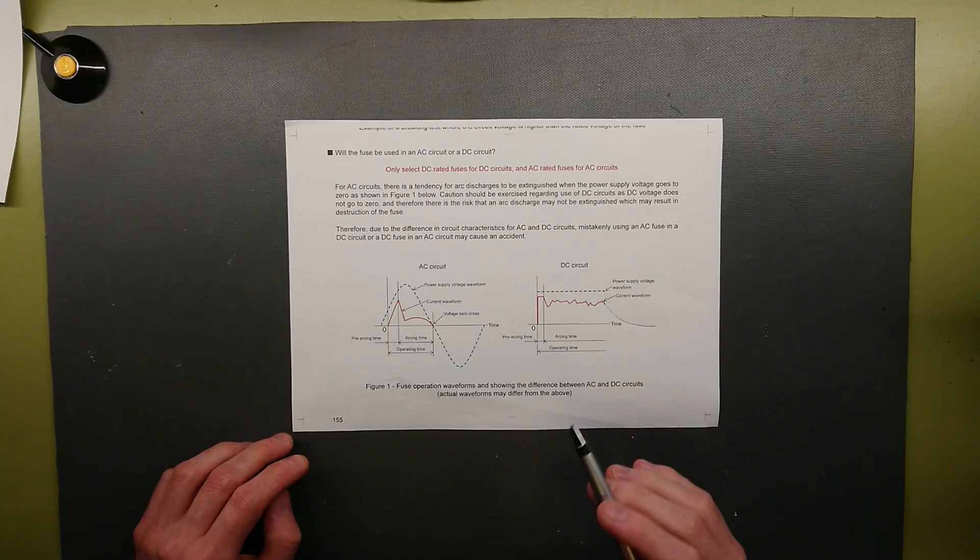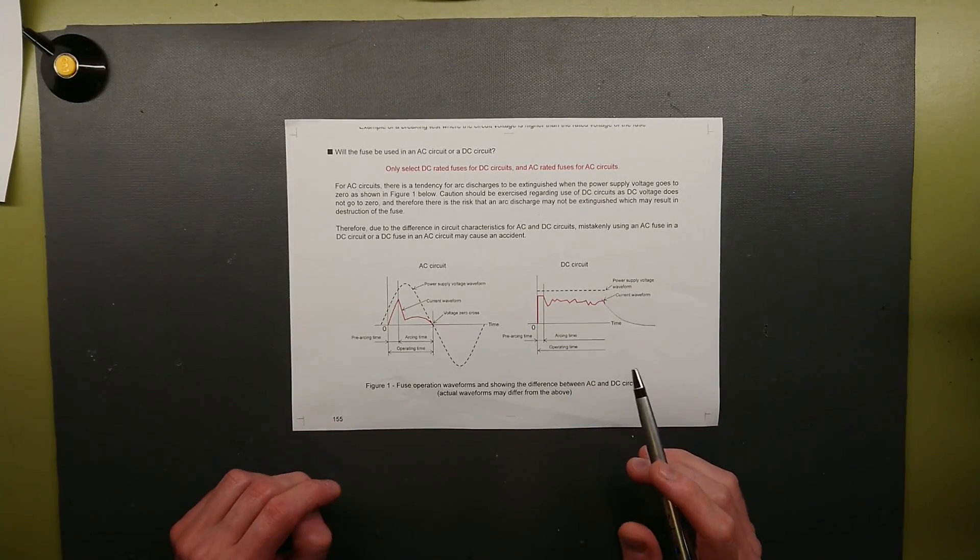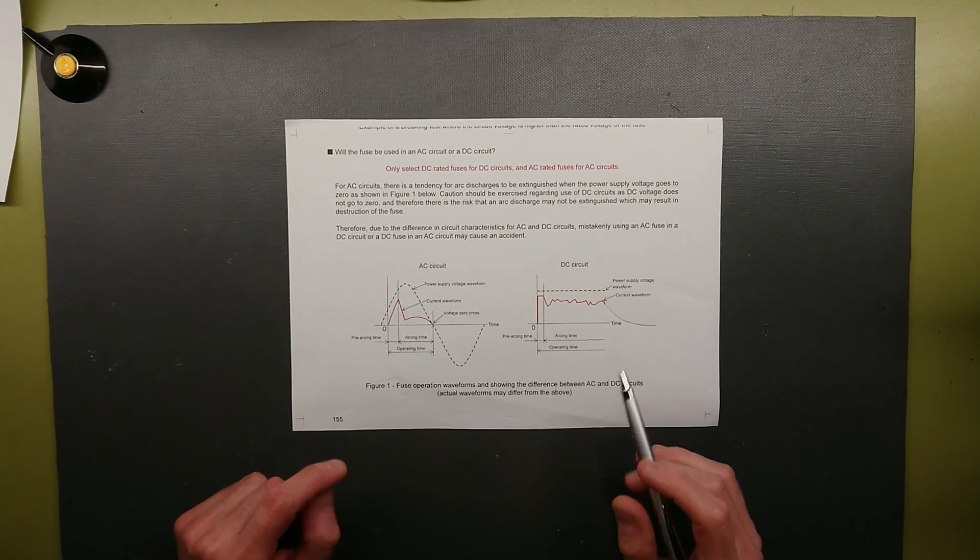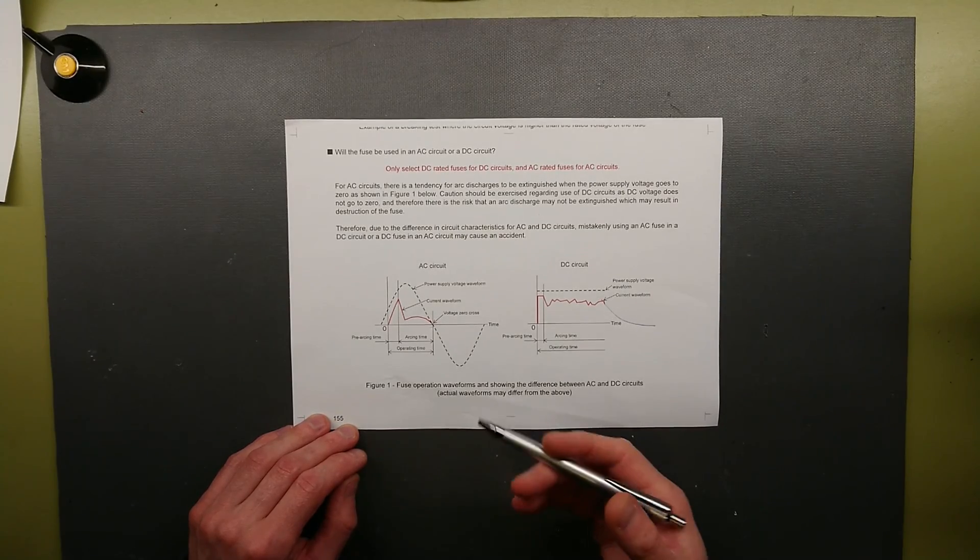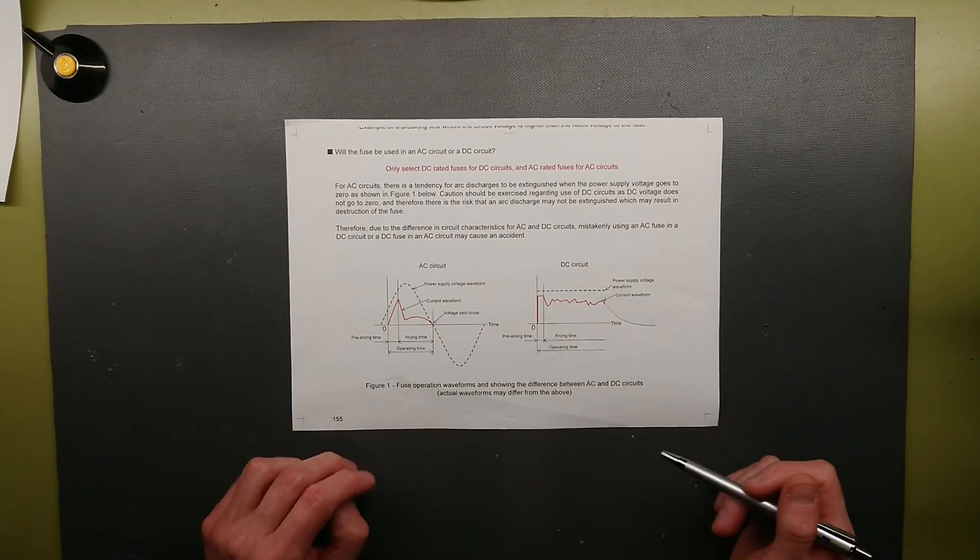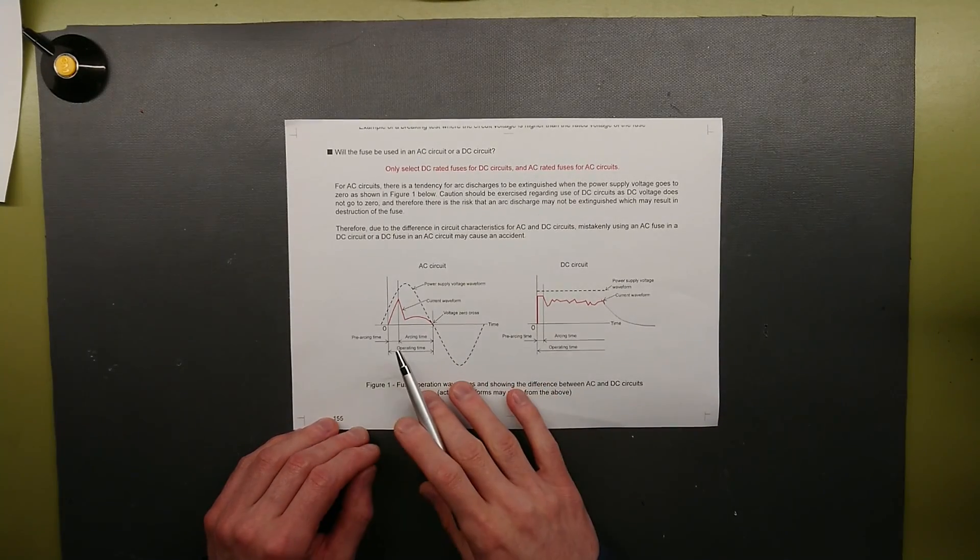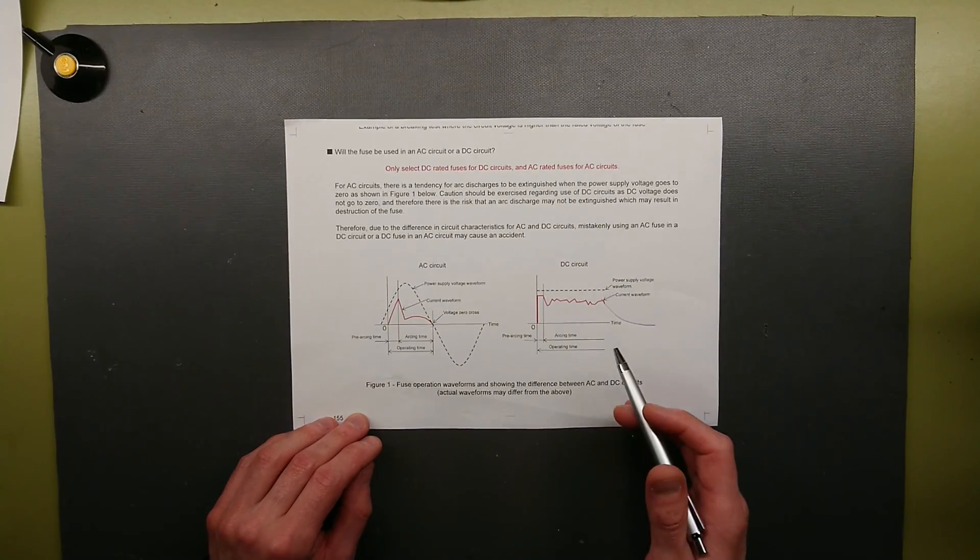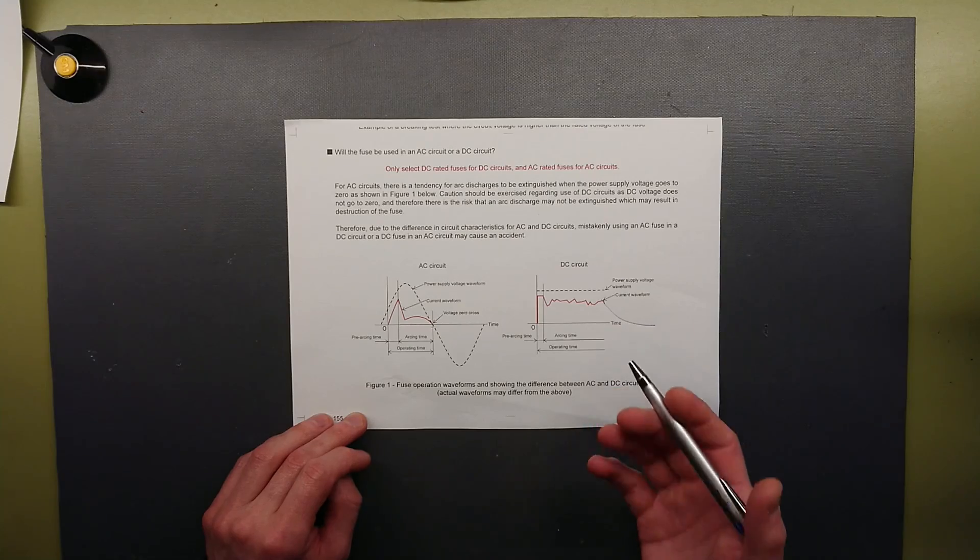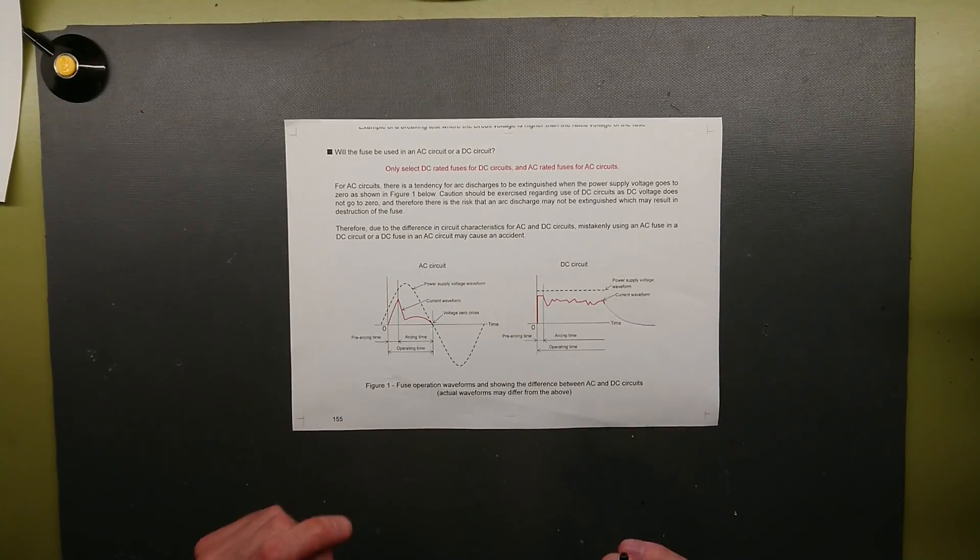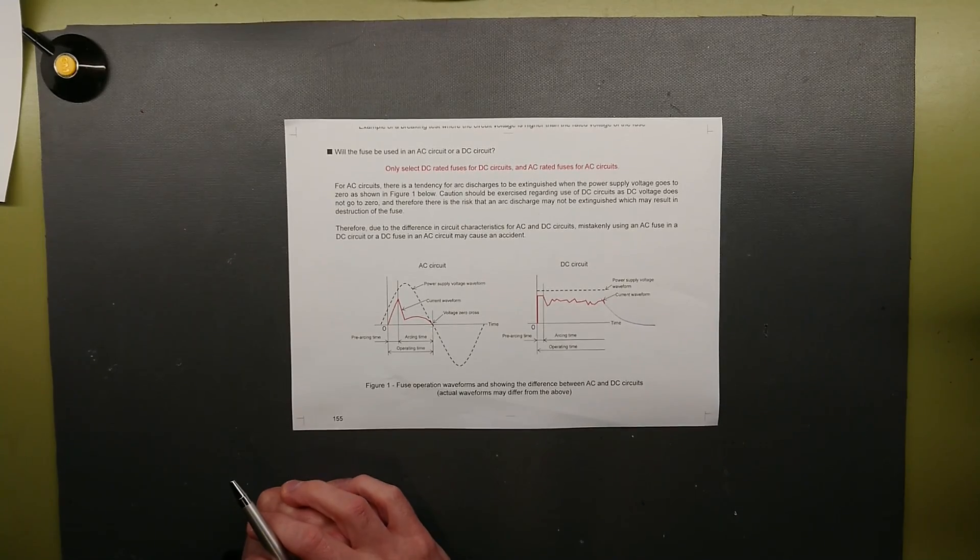Some AC fuses can be used for DC. You will find a very extreme derating on them. What is an AC fuse meant for maybe 500V AC can maybe only be used for 100V DC. That is because the I2T ratings for AC fuses is much lower than DC fuses. But you will most likely never find a DC fuse that can be used for AC. Always choose your fuse according to your application and circuit.